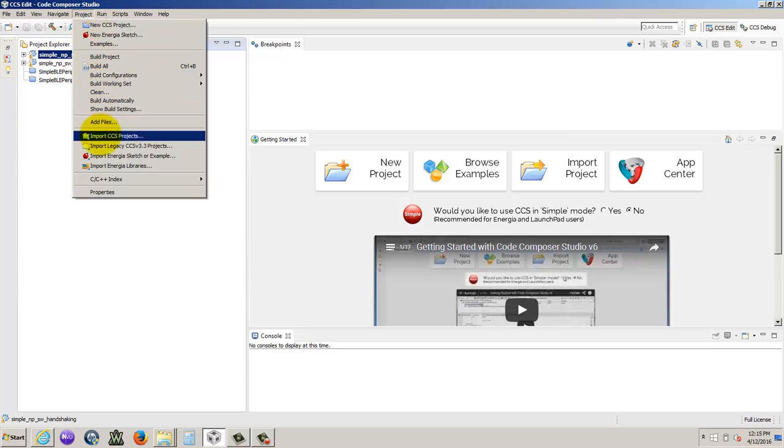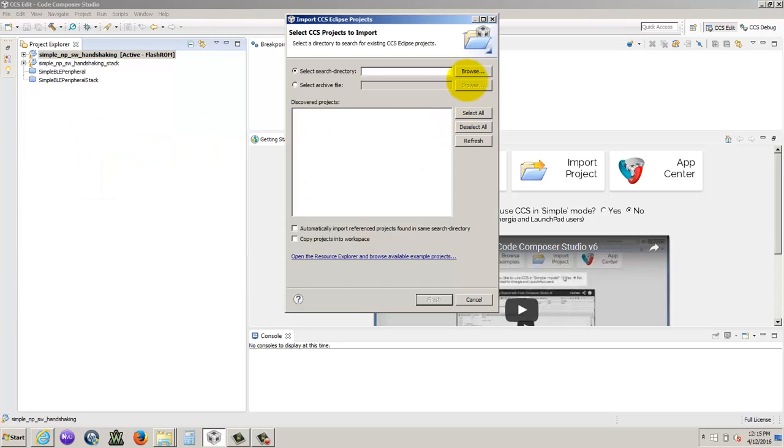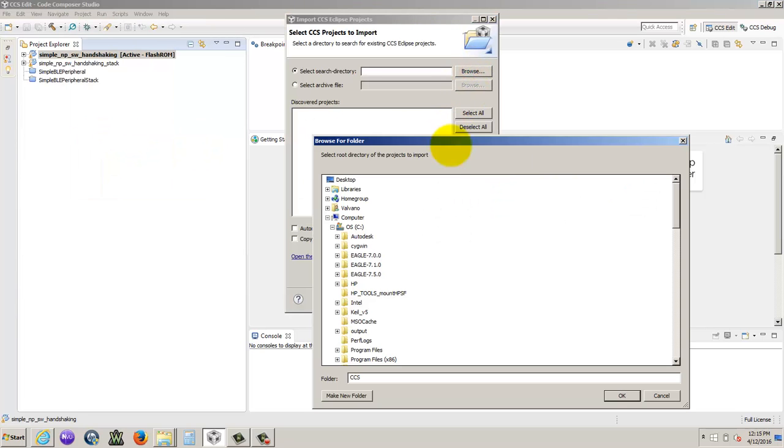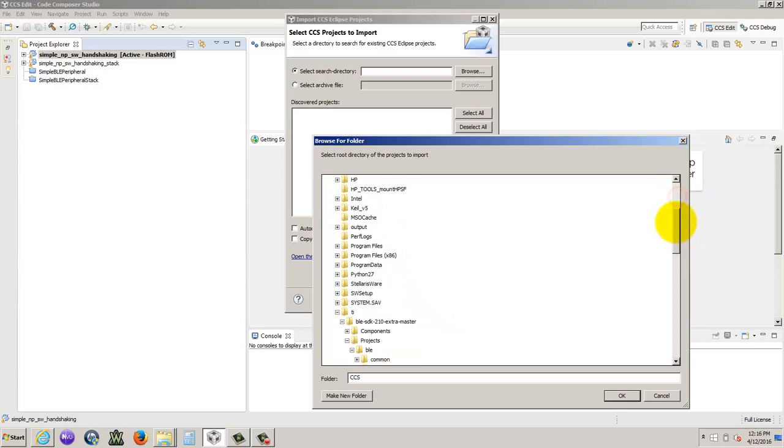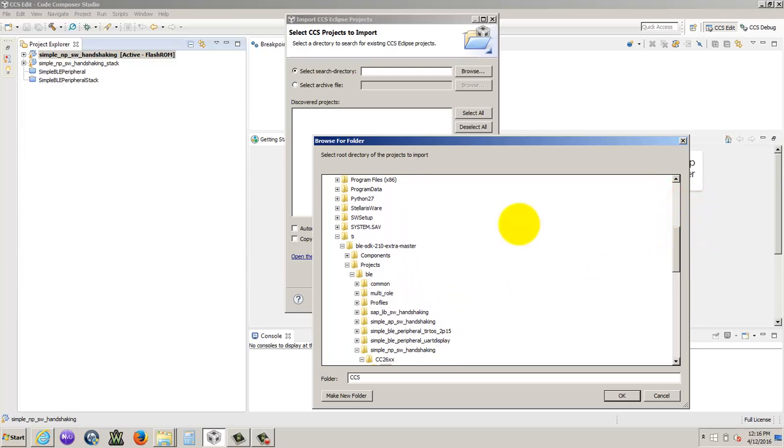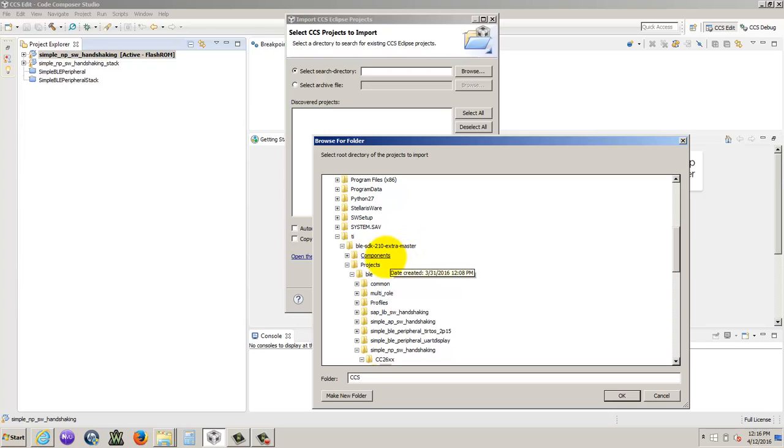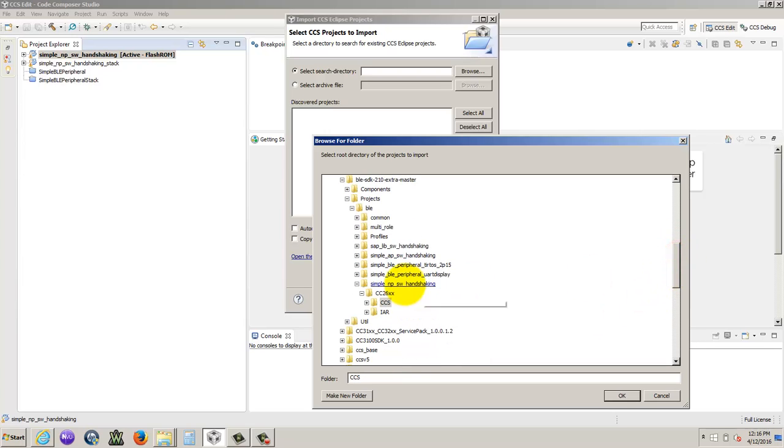So you go to Project at the top, Import, Code Composer Studio Project, and then you're going to go find where your project's located, which in this case, it was located in TI, BLE SDK, Extra, Projects, BLE, and then we're going to be importing the simple NP software handshaking.